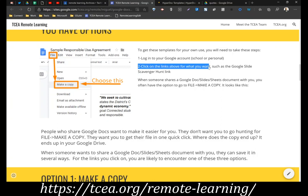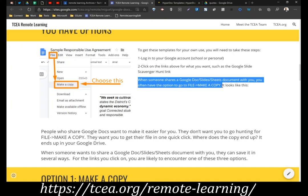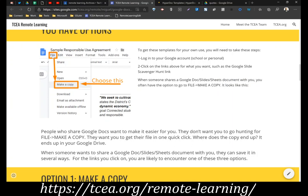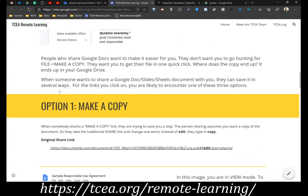The steps you need to take are: log in with your Google account, then click on a link — maybe a Google scavenger hunt link or whatever — and then when someone shares a Google Doc, Slides, or Sheets document, use File > Make a Copy. Even though you might not have edit rights to a document, you can usually go to File and choose Make a Copy. That will make a copy that opens up on your screen and it's yours at that point — you can make edits or changes.